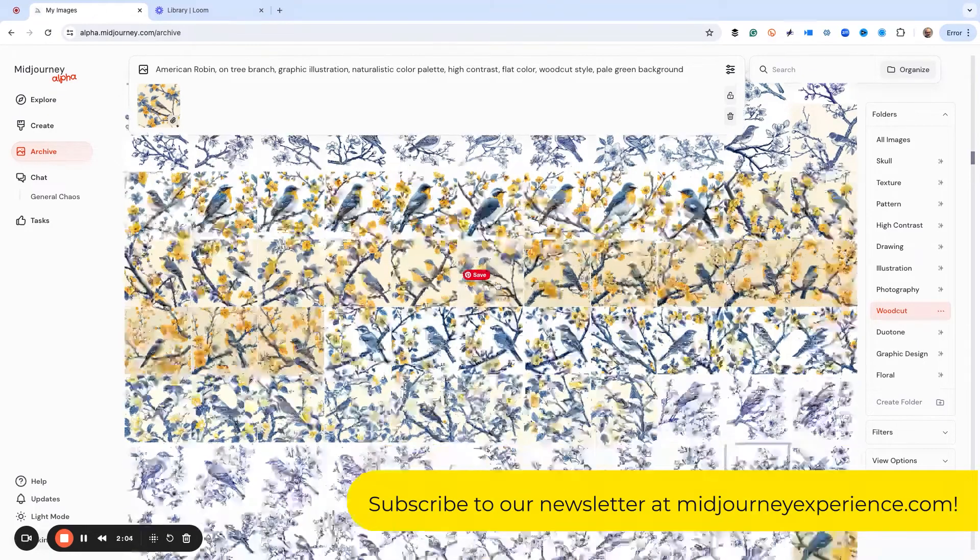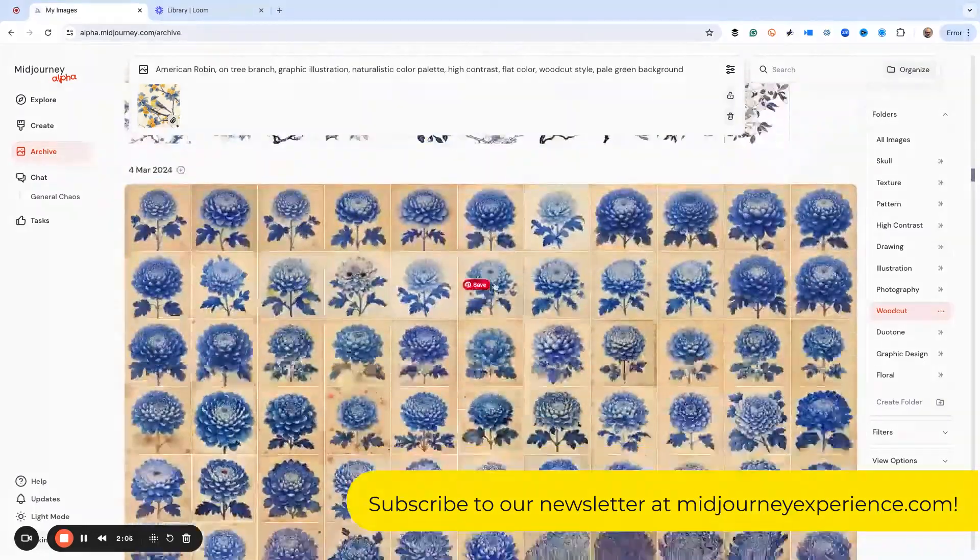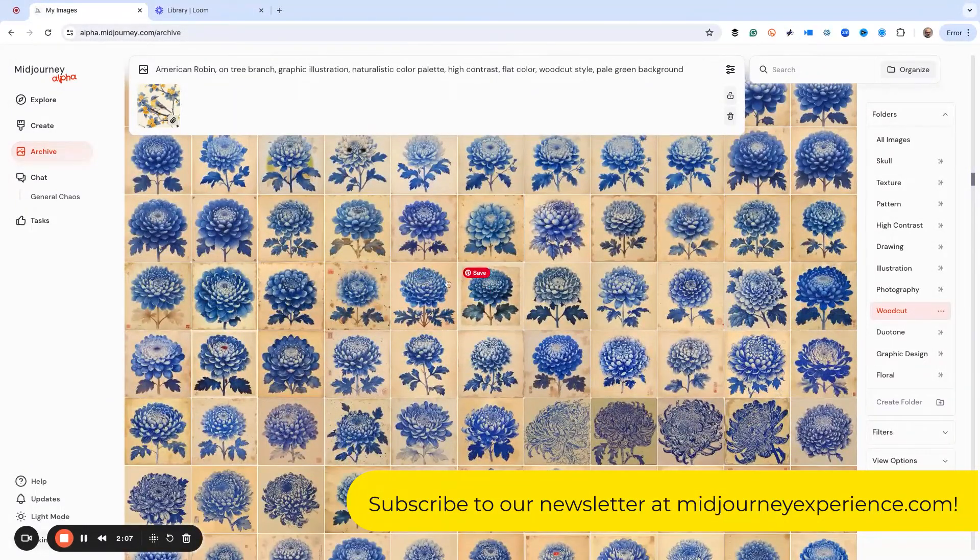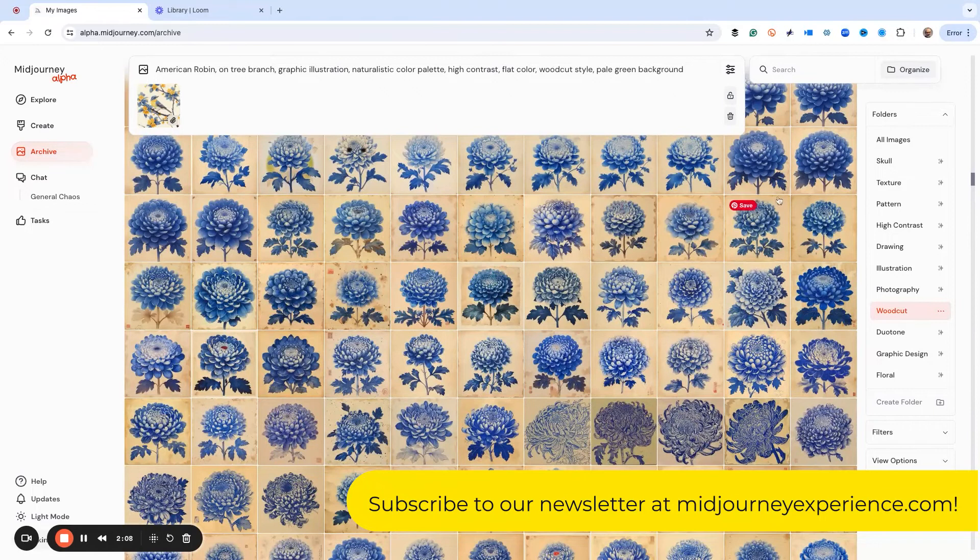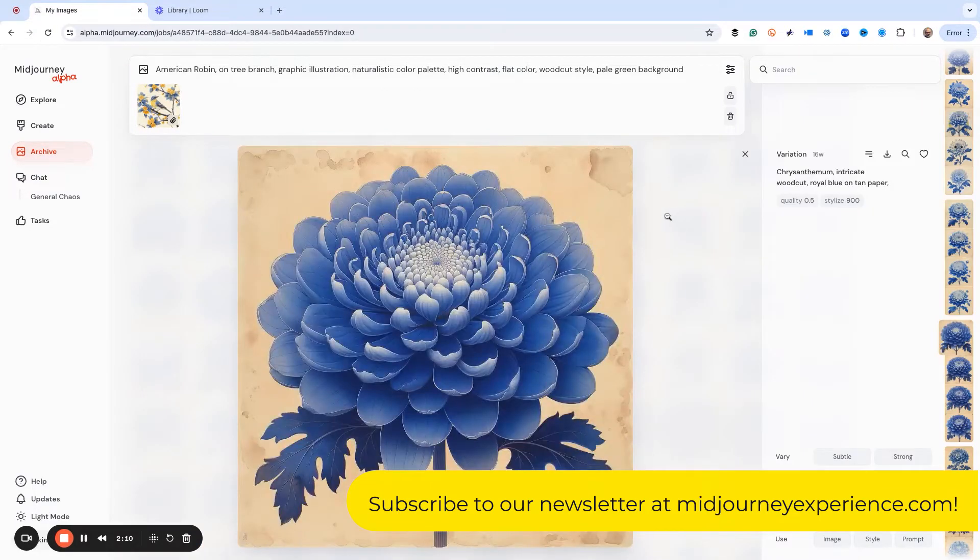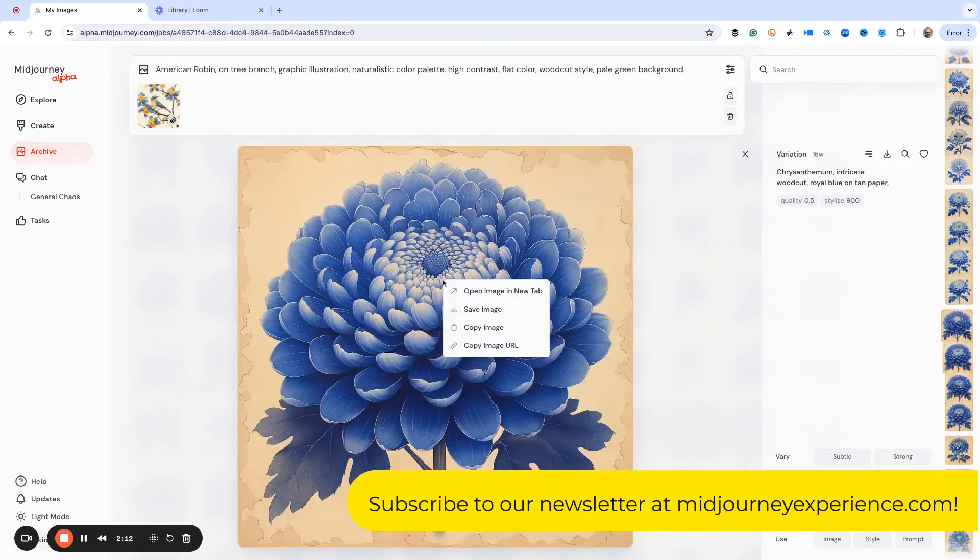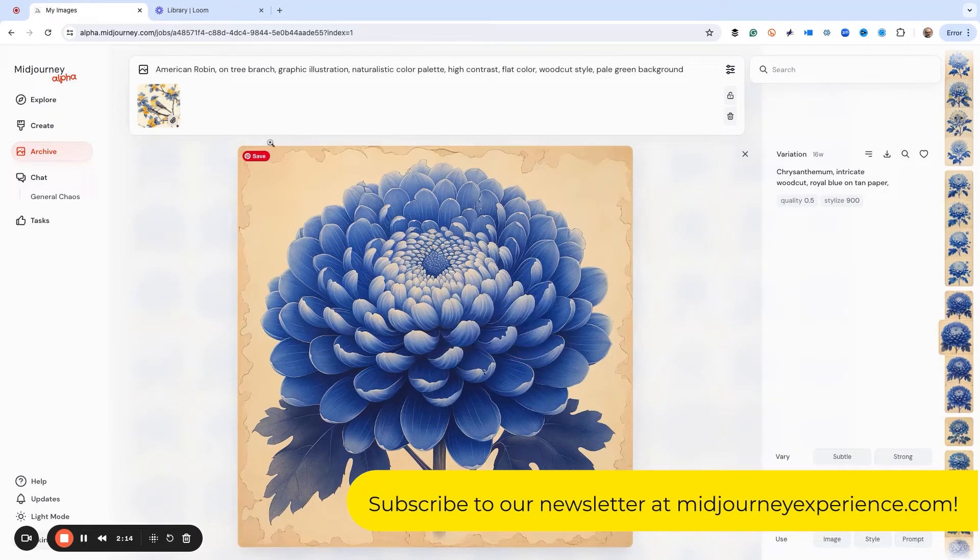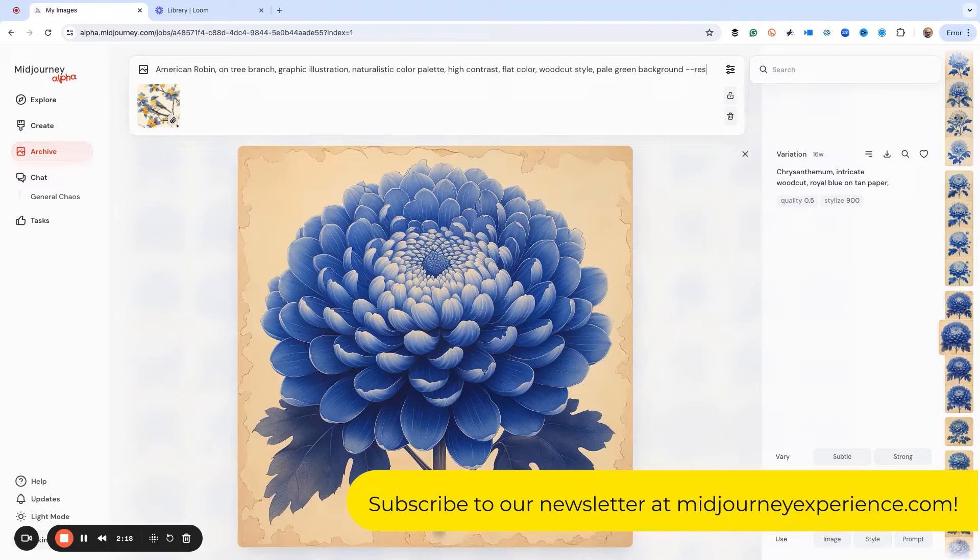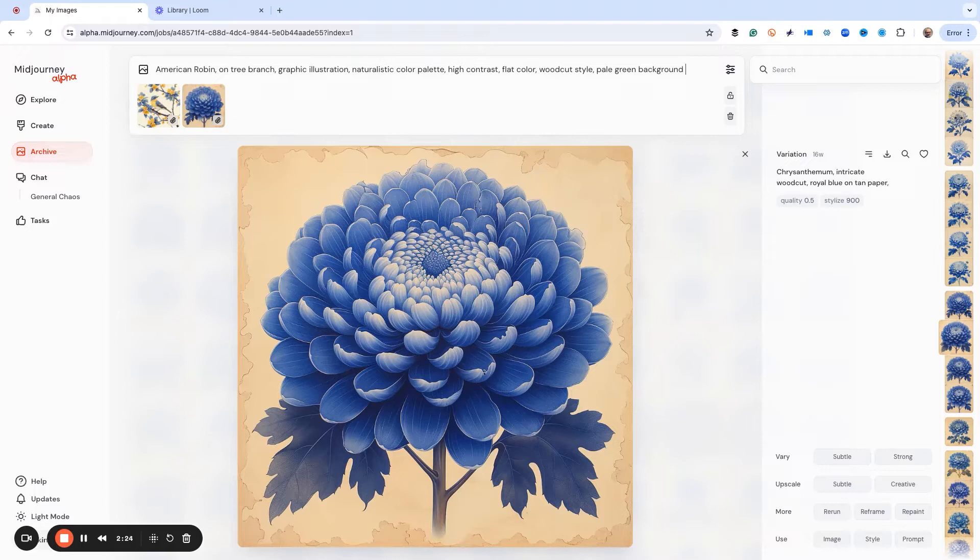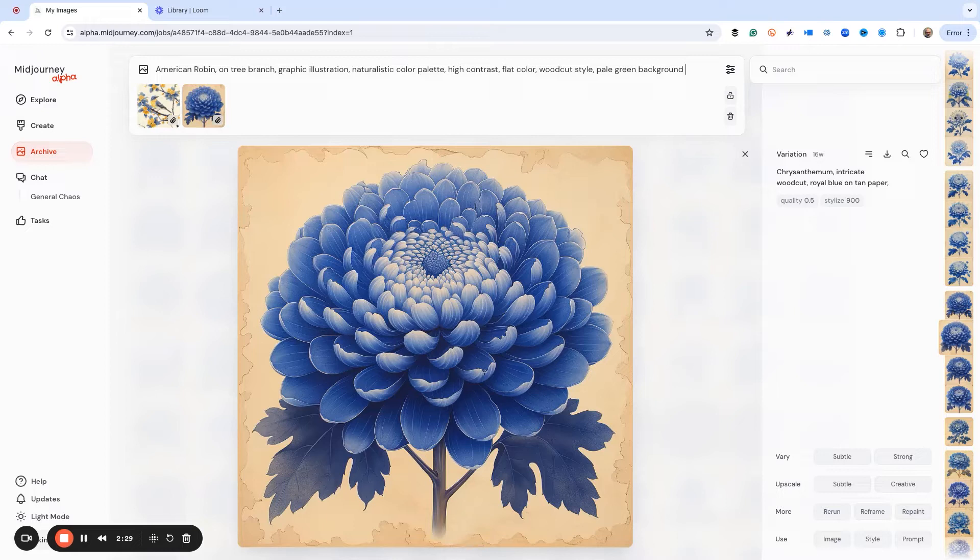Now I can add as many of these as I want. So maybe I have another image that I like, maybe it's this chrysanthemum. Same thing, I can do copy image url, dash dash s ref. Now when I hit go it's going to create these, but maybe I want to create a bunch of these at one time.